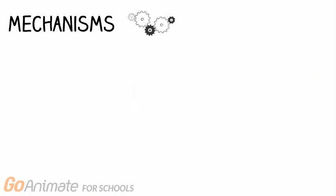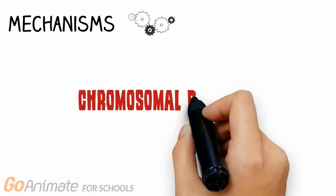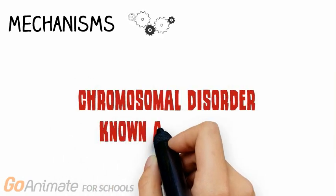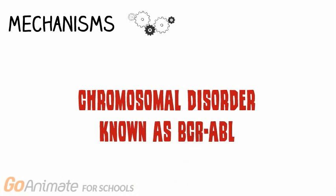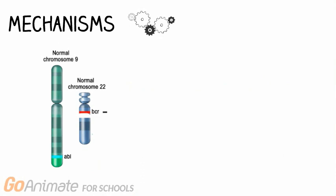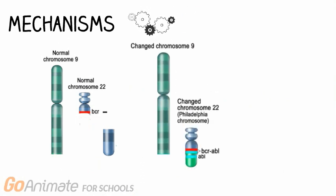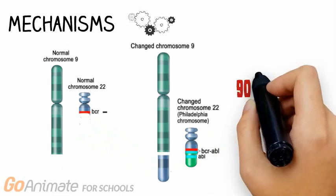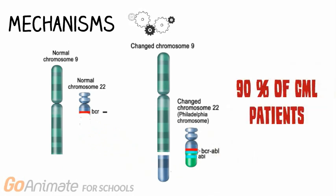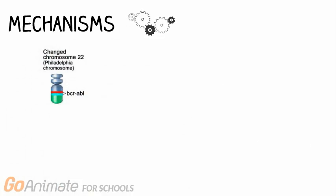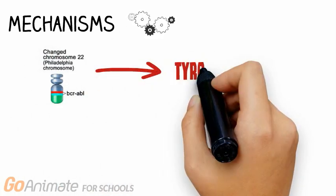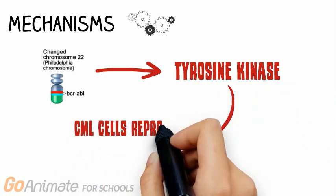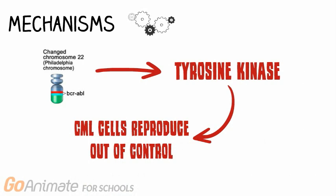Chronic myelogenous leukemia is caused by a chromosomal disorder which leads to the formation of an abnormal chromosome called BCR-ABL. BCR-ABL results from the translocation between chromosome 9 and 22 during cell division. This can be found in approximately 90% of CML patients. This new abnormal chromosome is known as a Philadelphia chromosome and results in the production of tyrosine kinase, which is a malicious enzyme causing CML cells to grow and reproduce out of control.